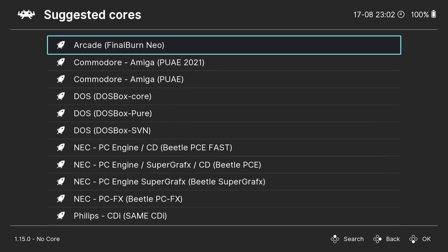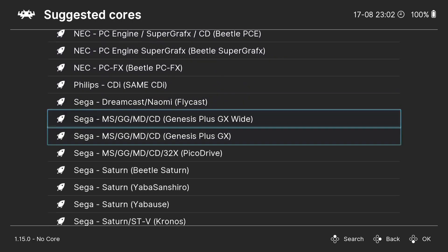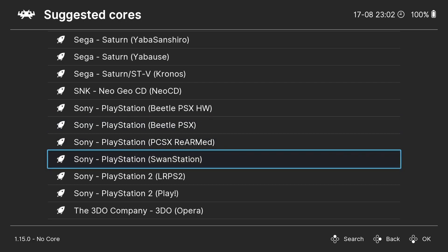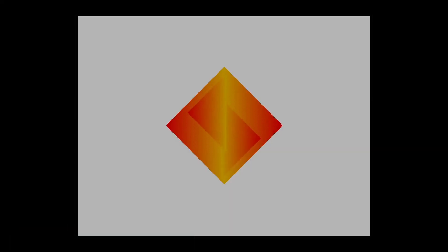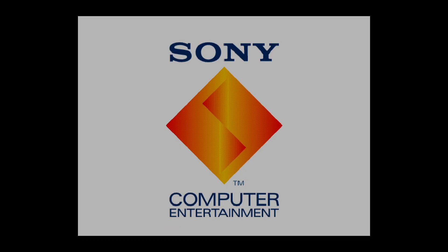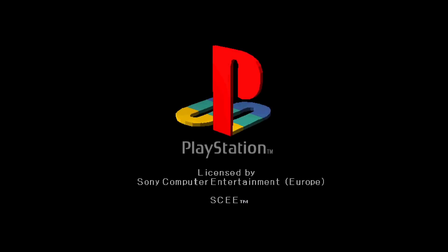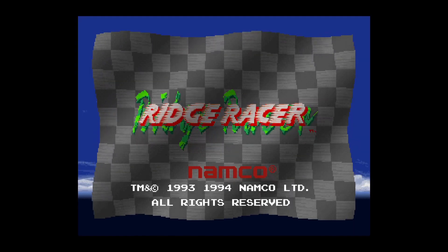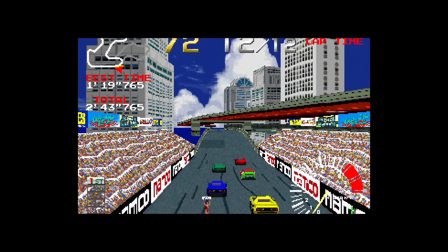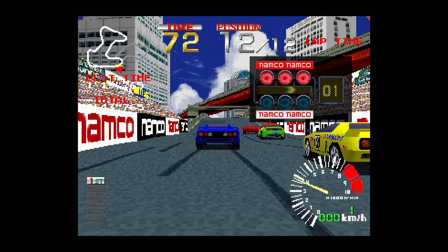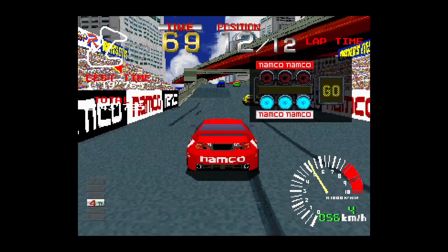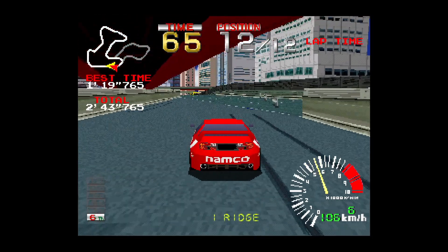I press Enter and here is a list of suggested cores. RetroArch is randomly suggesting Final Burn Neo, which is a Neo Geo core, but I want Sony PlayStation — Swan Station. Going down and selecting Swan Station, it's now going to boot up.